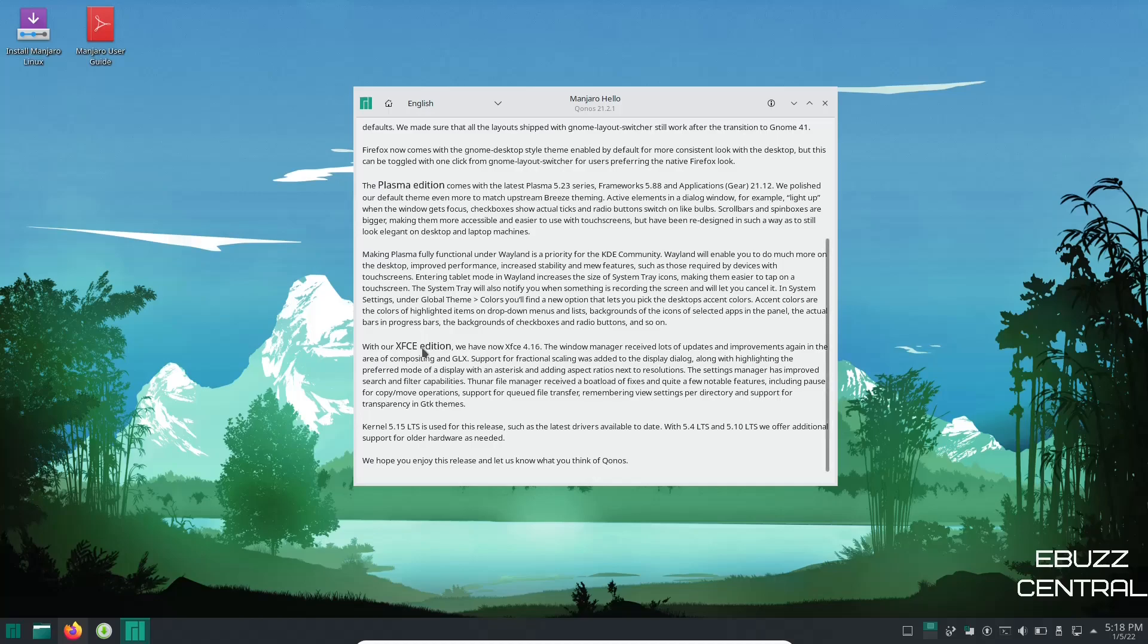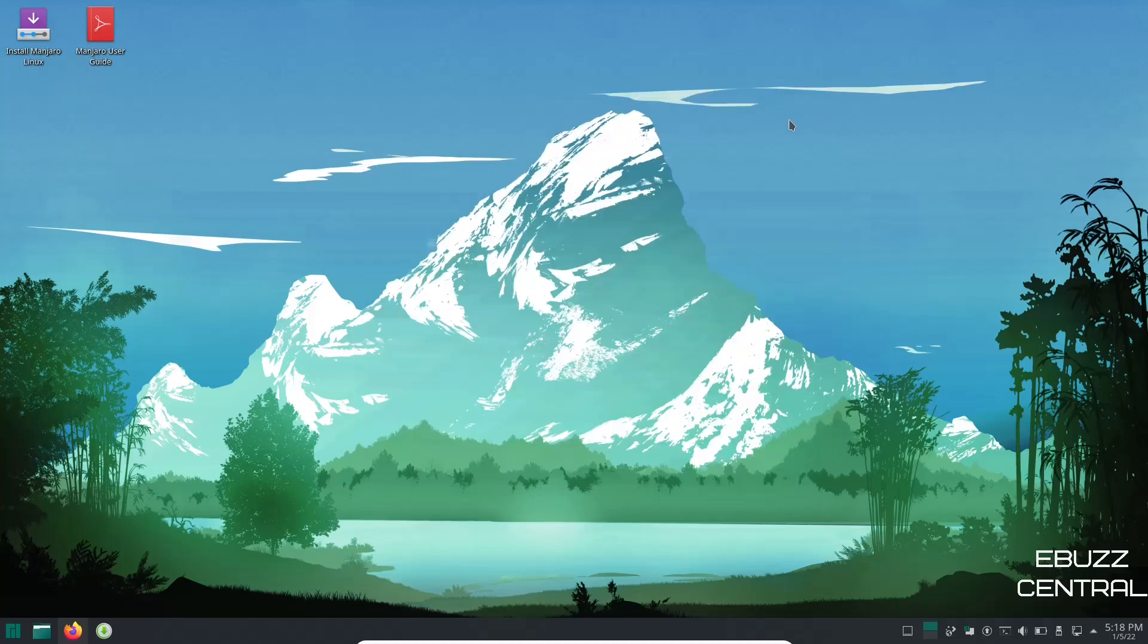And the kernel is 5.15 LTS which will have the latest drivers available to date. They also have 5.4 LTS and 5.10 LTS which will offer additional support for older hardware. So let's go ahead and close out of this. And when you boot into it, first thing you get this screen. I want to right click because I really like one of the new wallpapers they got.